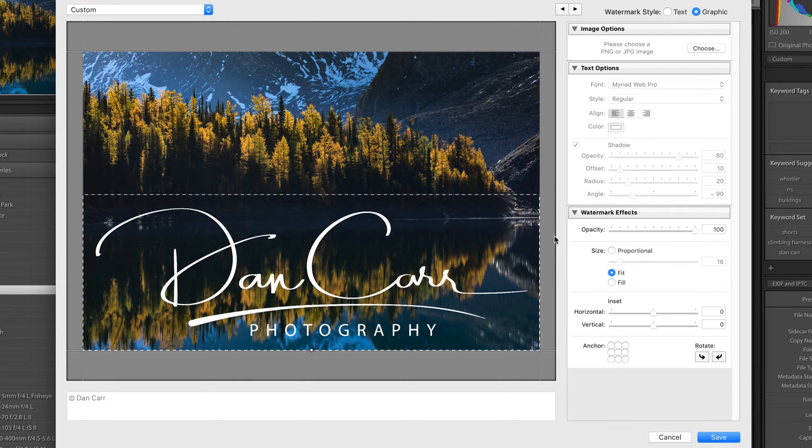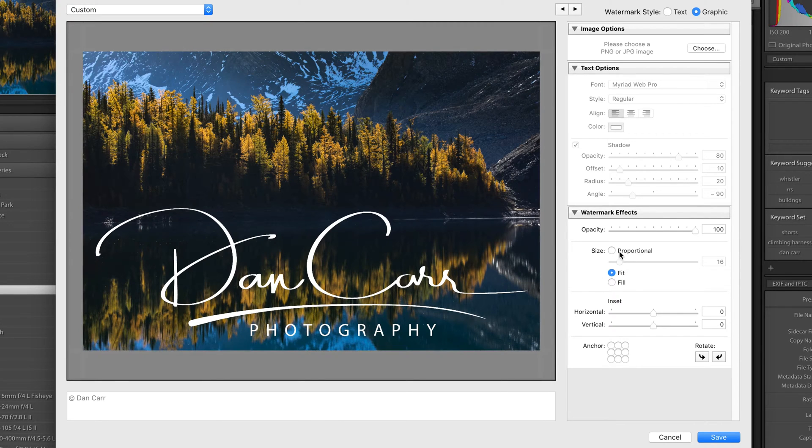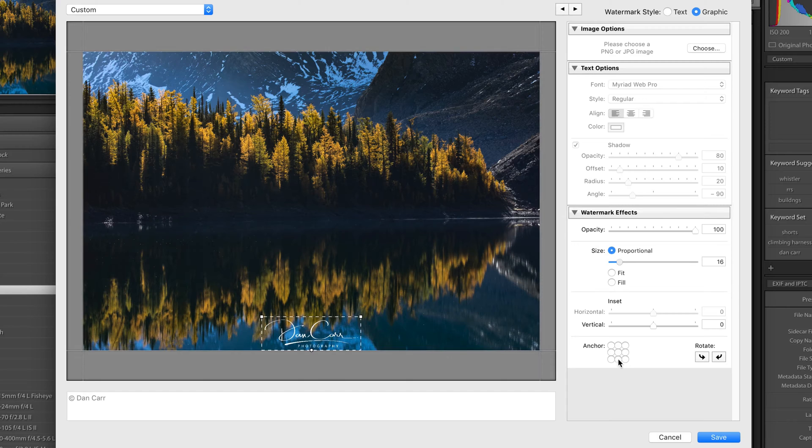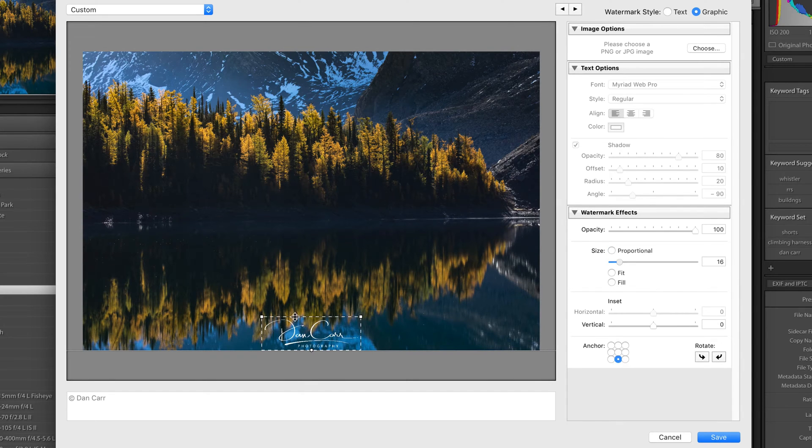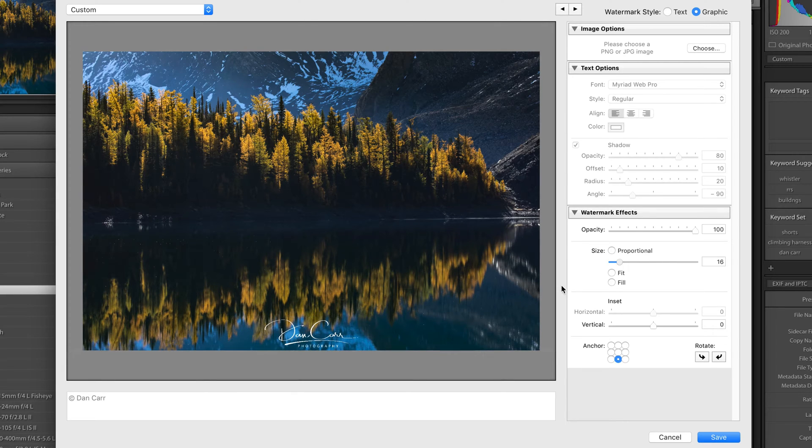But you didn't want them to be able to easily crop out the watermark. So if you had a small watermark like this, which you might use typically on social media or something like that, you know, somebody could paint this out. They could use Photoshop to get rid of this. They could crop it off the bottom.